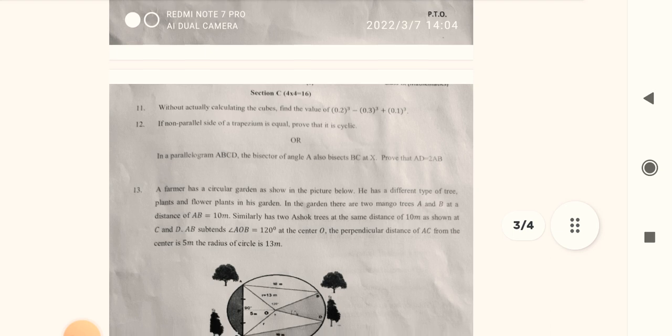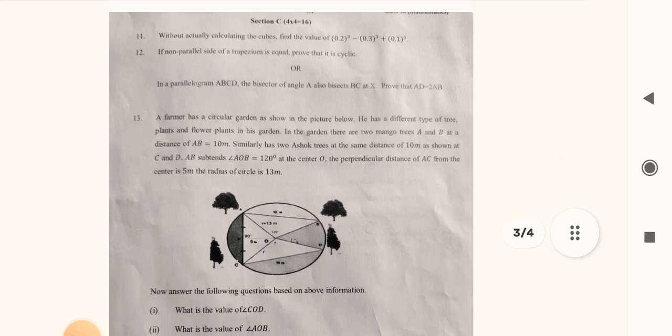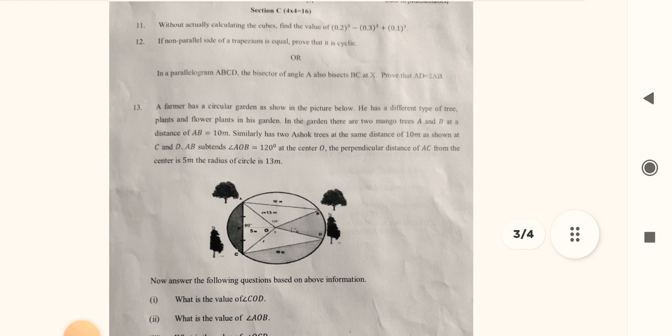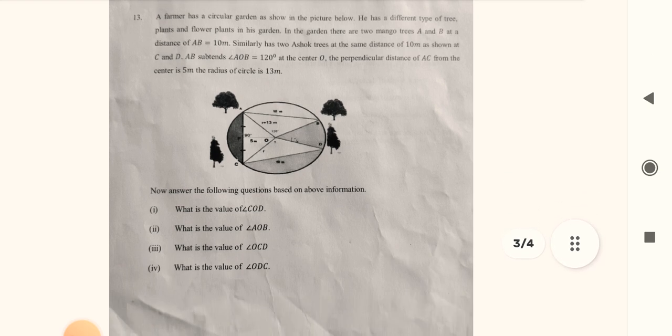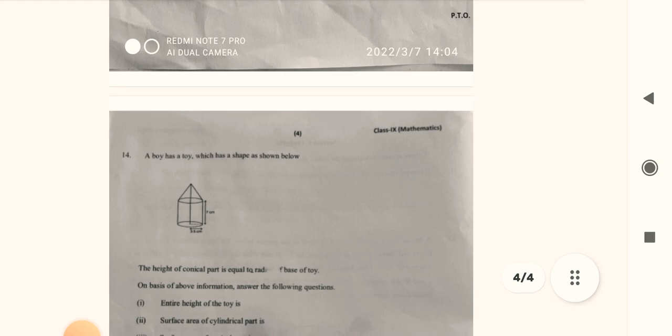I'm going to upload more subject question papers, so you just have to subscribe to my channel for the latest updates. Let's see the questions — here is question number 13, and let's move to our last question, number 14. The total number of questions is 14 and the total marks are 40.